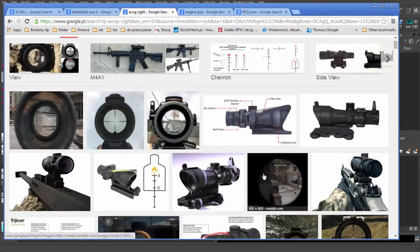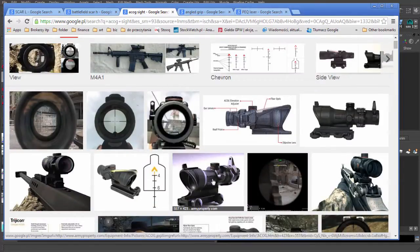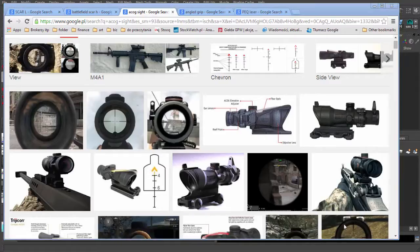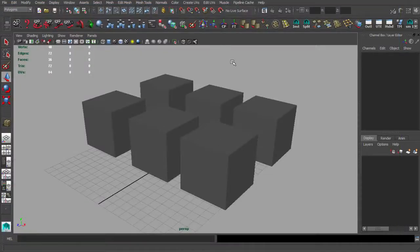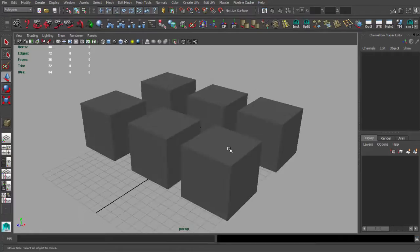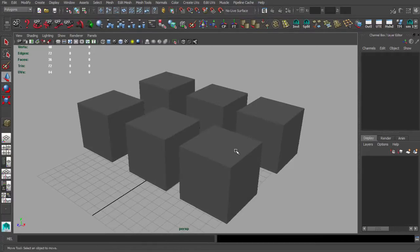Modeling the scope will be the most advanced part when it comes to modeling. Let's talk about the tools we are going to use to make this weapon. It's not a hardcore modeling tutorial — I don't use tons of weird and advanced modeling tools, just relatively simple stuff.